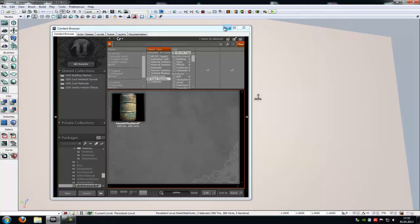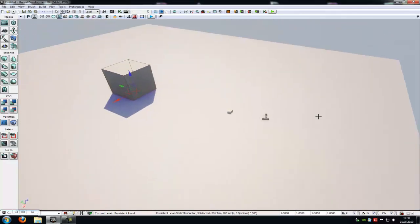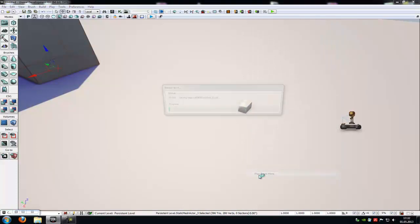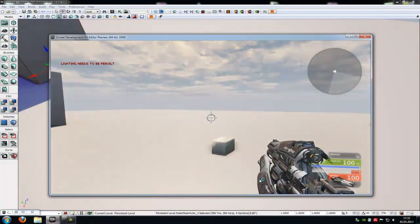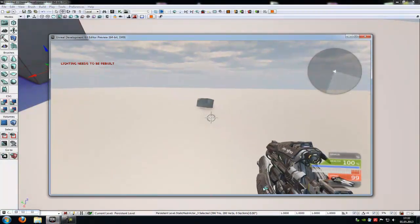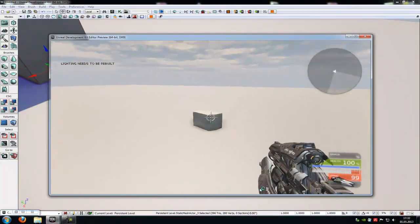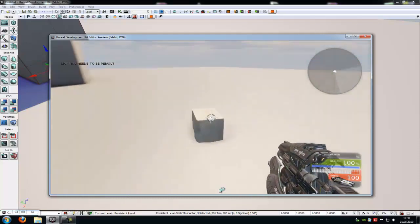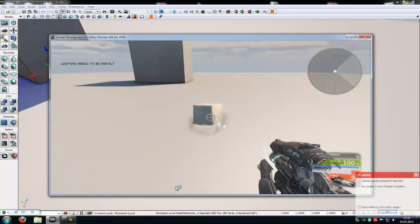Hello guys and welcome to a new tutorial. Today I want to show you how to do something like this here. So when you shoot at a static mesh it will move around like this.